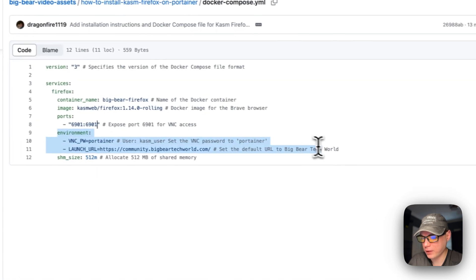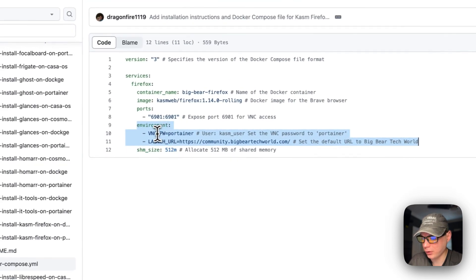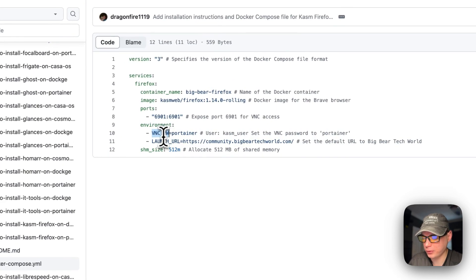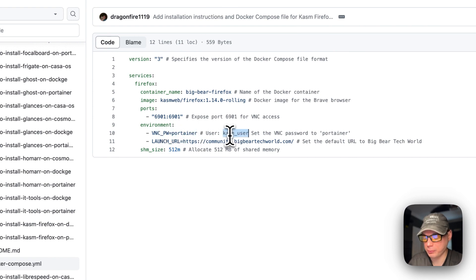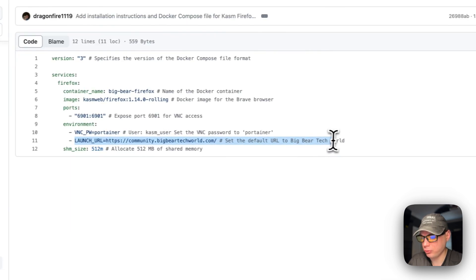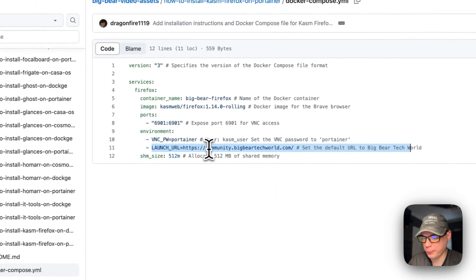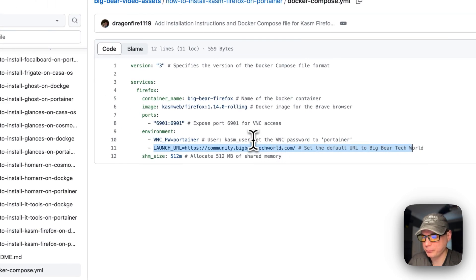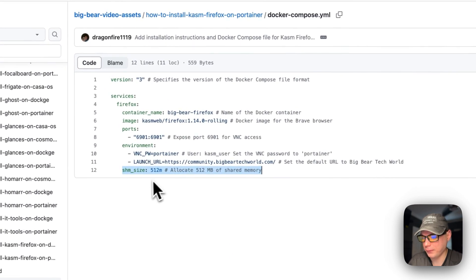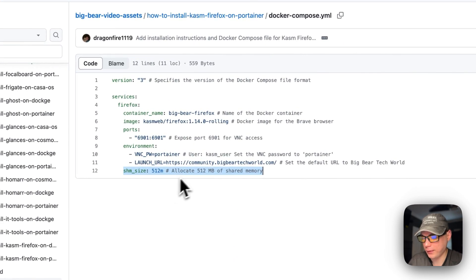The environment variables include the VNC password, which is set to 'portainer', the username set to 'kasm_user', the launch URL set to community.bigbeartechworld.com, and the shared memory size allocated is 512 megabytes.